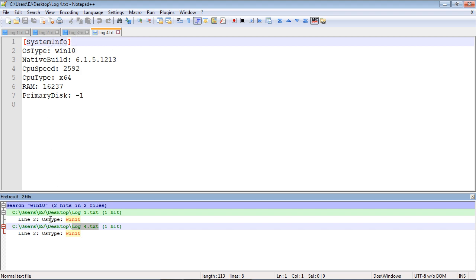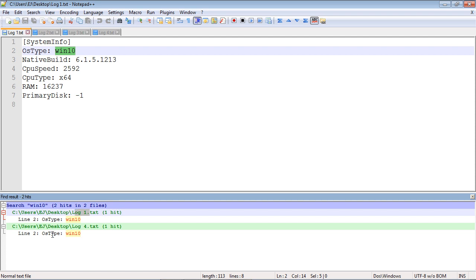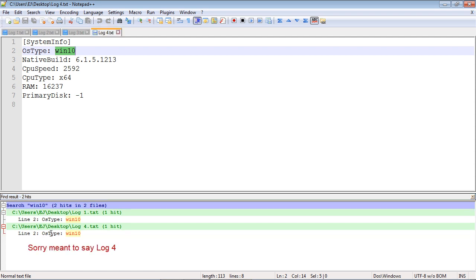The other nice thing is you can open up the documents simply by clicking right here. Did you see how it bounced us to log 1? If you wanted to quickly bounce back to log 4 in the search window, you can do that. Notepad++ comes in very handy if you need to search for a particular string of text in multiple files.